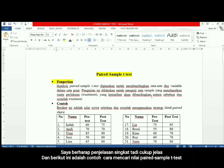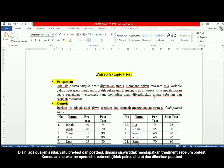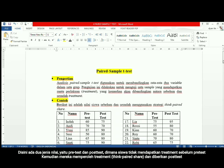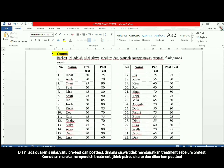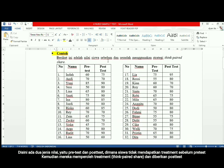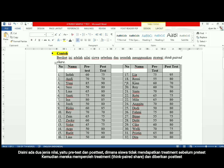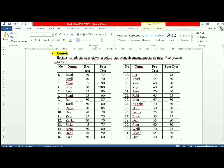Here I have an example of how to find out the pair-sample t-test. I have two kinds of scores: pre-test and post-test. Students didn't get any treatment in the pre-test, and they received a treatment — the think-pair-share strategy in the teaching and learning process — then they got the post-test.